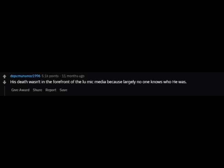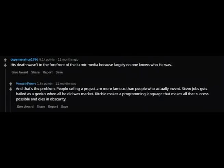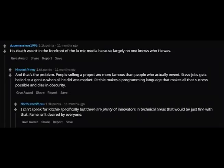One commenter says his death wasn't in the forefront of the media because largely no one knows who he was. Another replies: "And that's the problem. People selling a product are more famous than people who actually invent. Steve Jobs gets hailed as a genius when all he did was market. Ritchie makes a programming language that makes all that success possible and dies in obscurity."